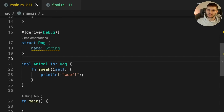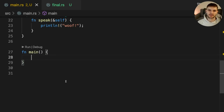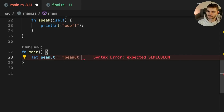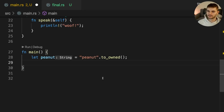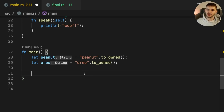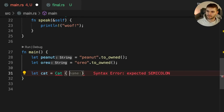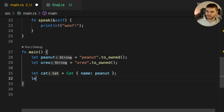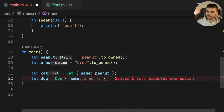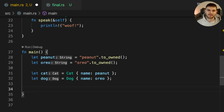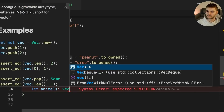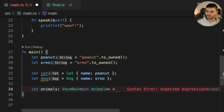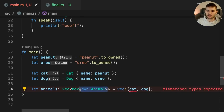Let's create two instances of these structs in Main. First we'll create two pet names. Next we'll create an instance of a cat named Peanut and an instance of a dog named Oreo. And finally we'll create a vector of animals. To create a vector of animals, we have to use a trait object, and trait objects have to be behind some sort of reference. In this case, we're using a Box smart pointer.